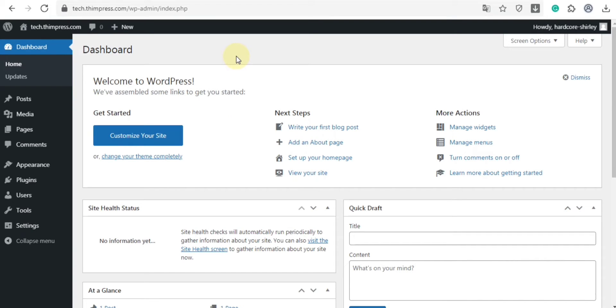Hi guys, welcome back to our TeamPress channel. In this video today, we're gonna guide you how to install and configure the LearnPress plugin, which can be used to create and sell online courses easily.